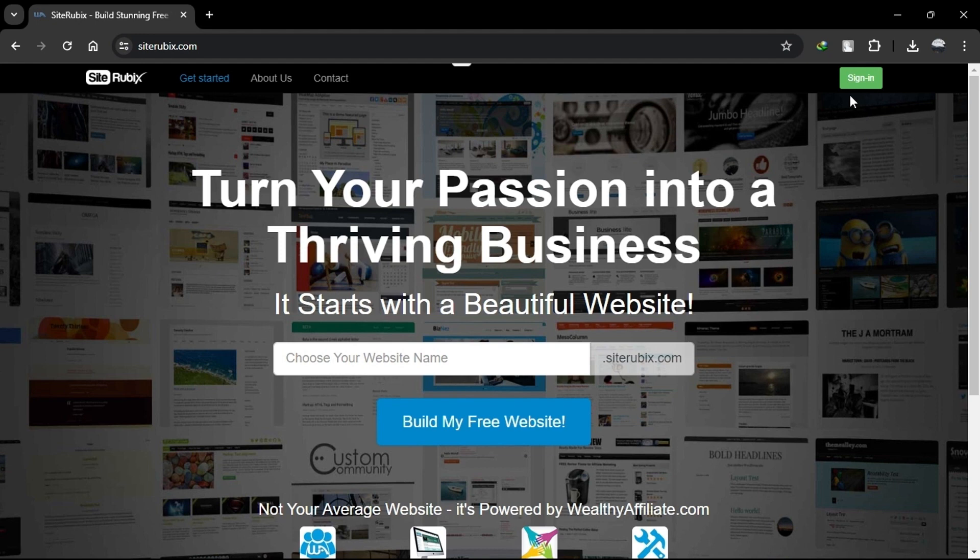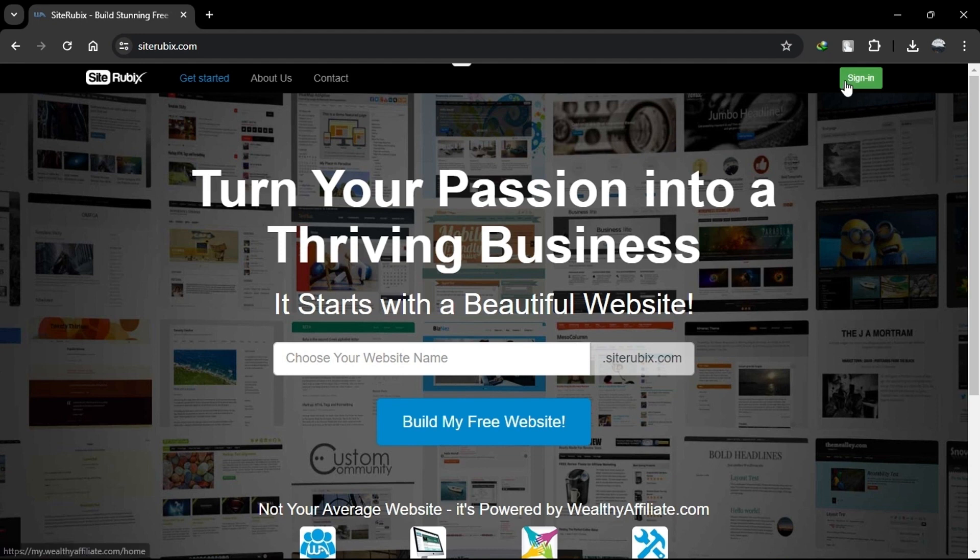Let's start by looking at SiteRubix. SiteRubix is a website builder and hosting platform provided by Wealthy Affiliate. It allows you to create websites quickly and easily, with the added benefit of Wealthy Affiliate's training and community support. The platform offers hosting with free SSL certificates and fast page load times.